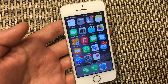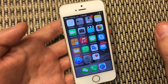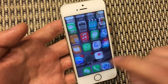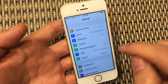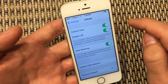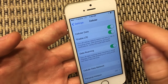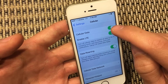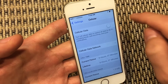There are several things you need to do to get your phone back up and running. First, go into your Settings, then click on Cellular, and from here you want to turn off cellular data — turn it off just like this.